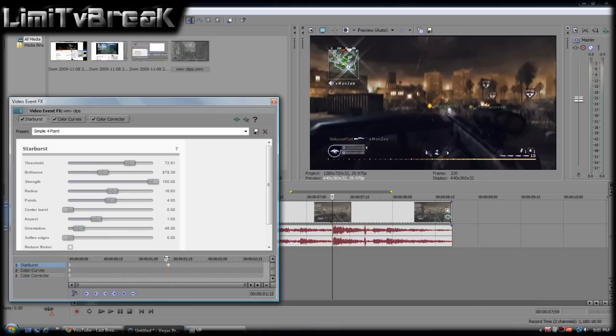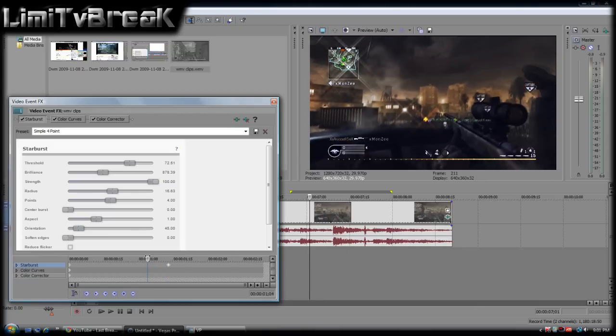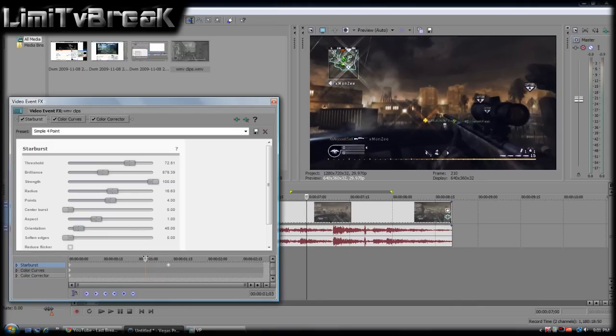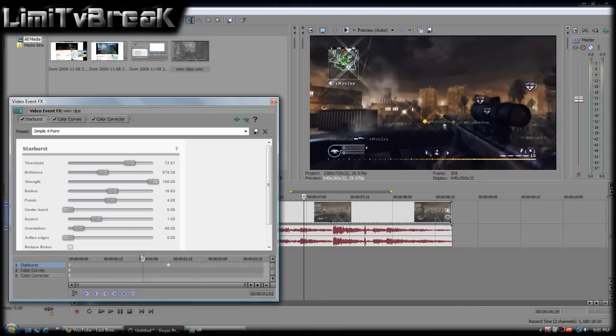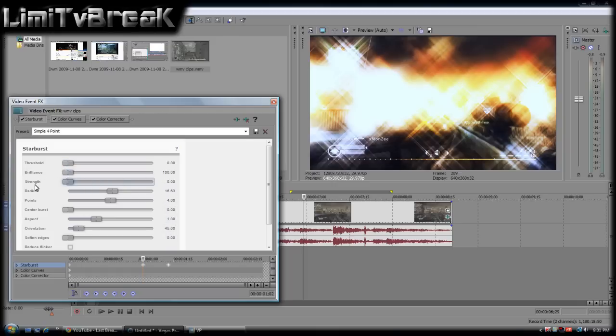Now I'm going to drag the effect timeline. Right here seems like decent amp time for it. Now I'm going to set Threshold, Brilliance, Strength, all to minimum.